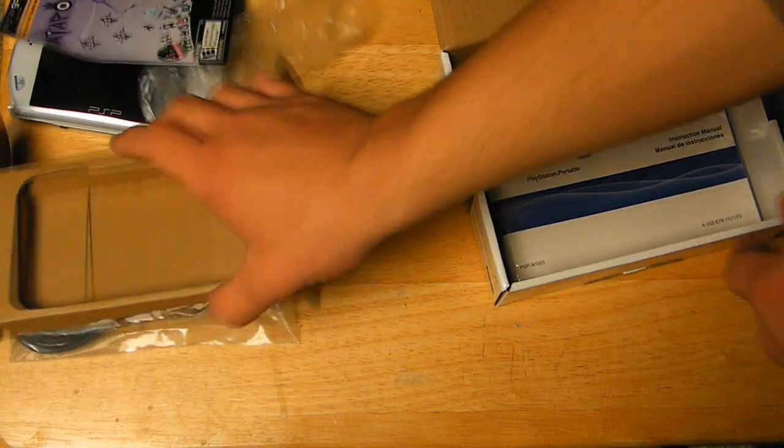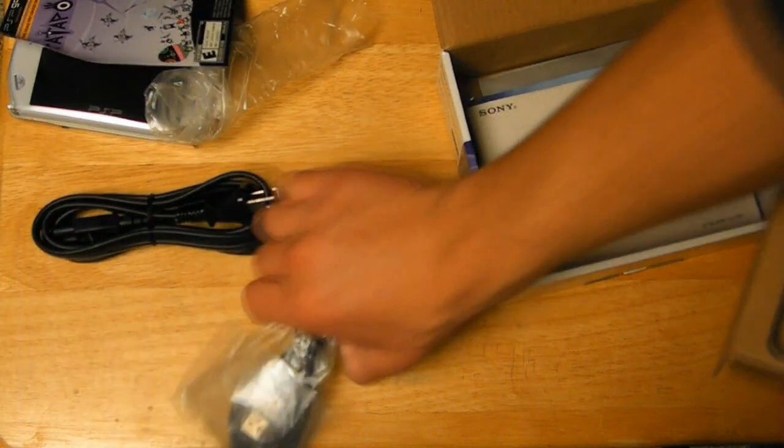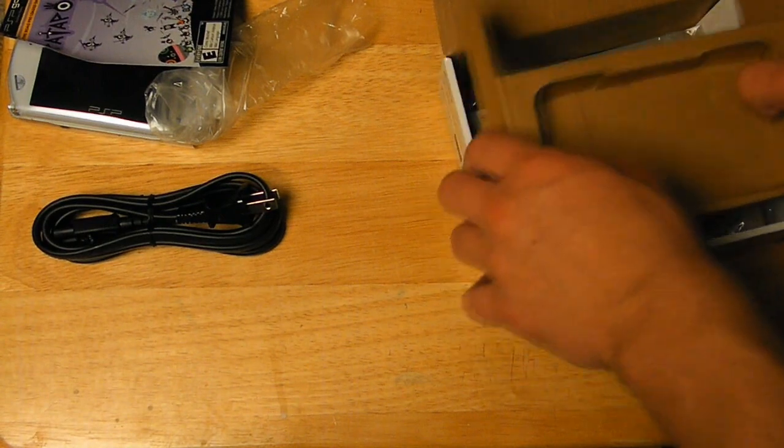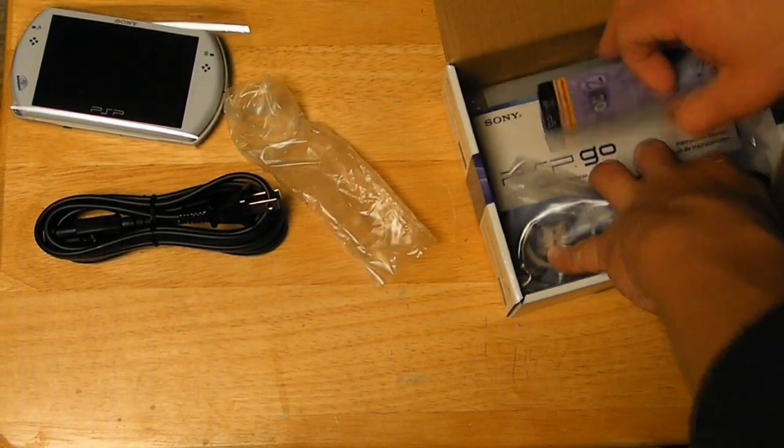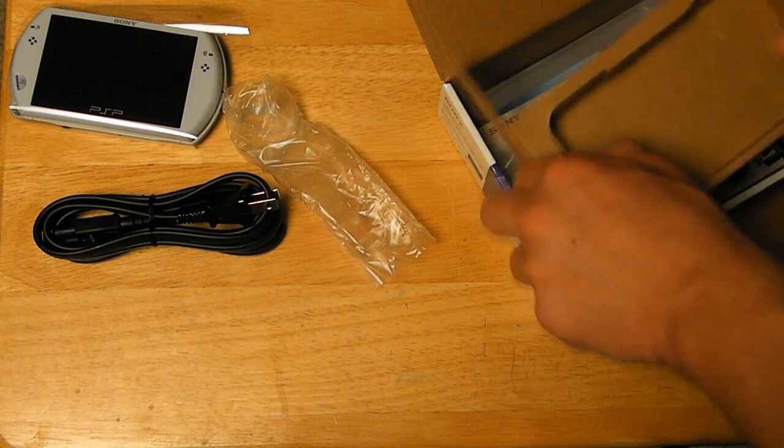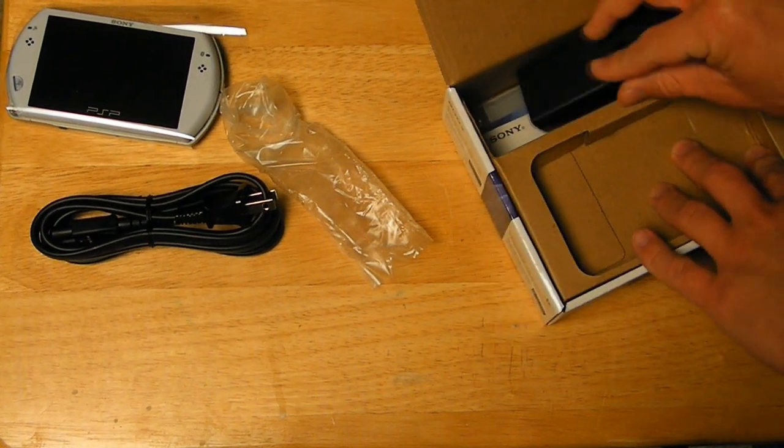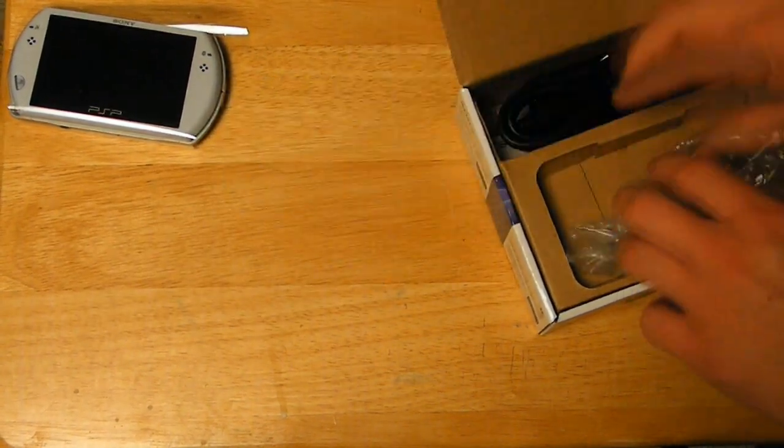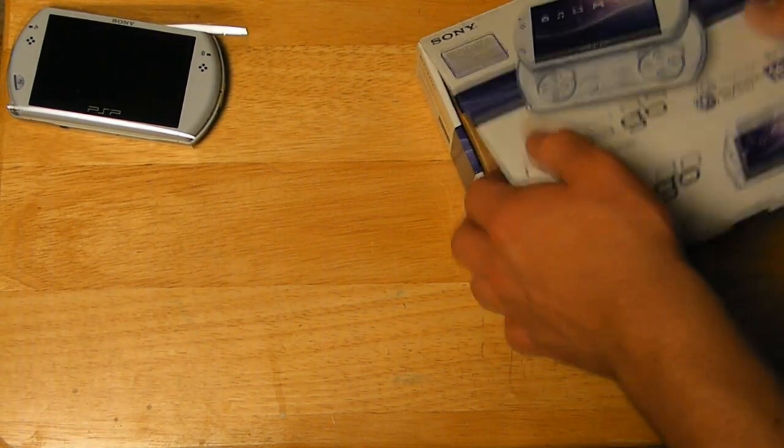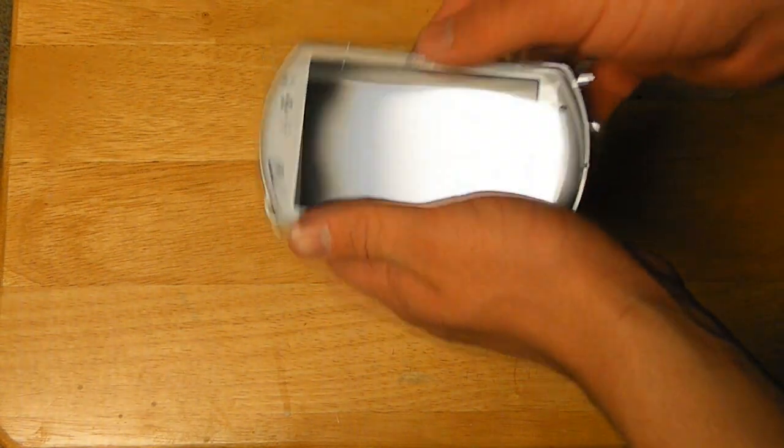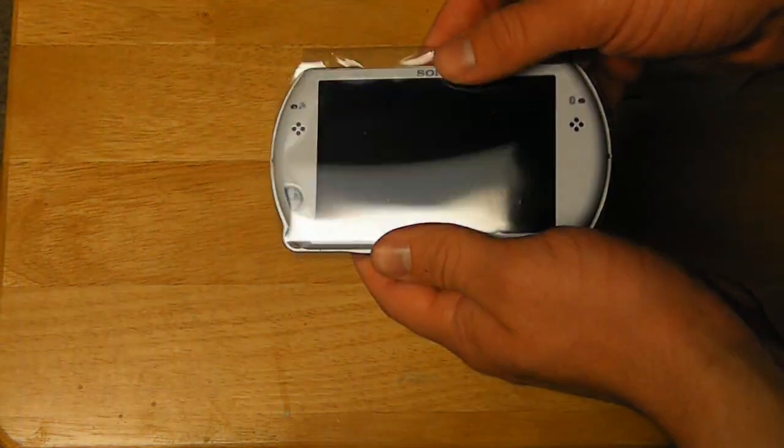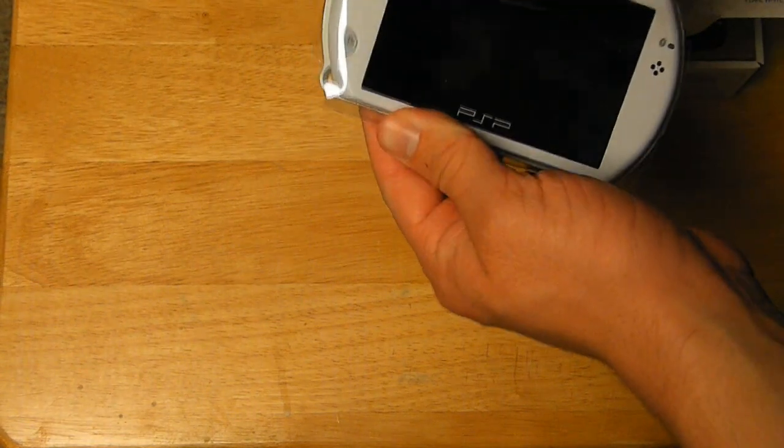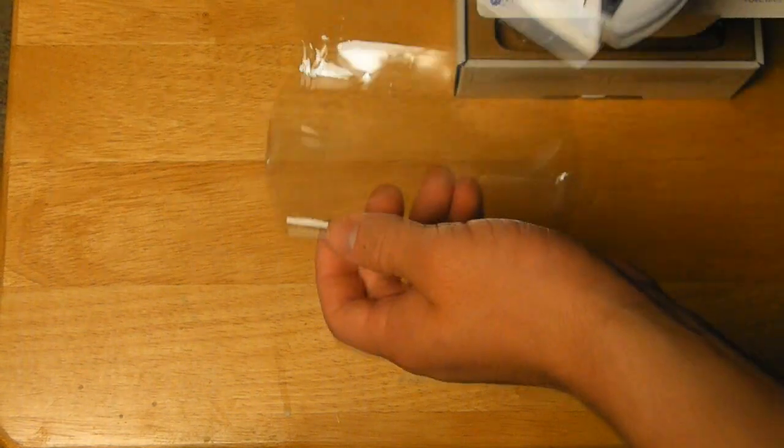So that's pretty much what you get in the box. You don't really get much because everything's all digital on the actual PSP system. So I'm gonna pack this in its box and we will get to the system, which I believe is probably not charged so we can't power it on, but I can show you the overall device right now. It comes in some kind of plastic thing right here which makes it look a lot sleek, so I'm gonna take it out and we will see what we can do.